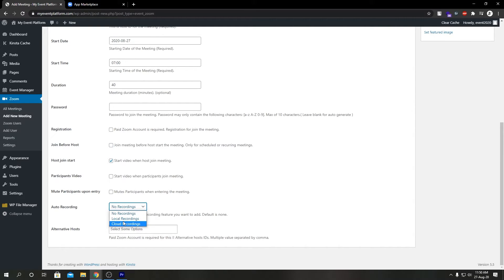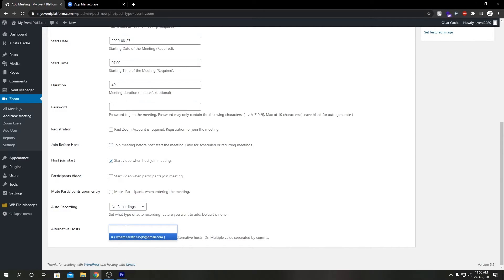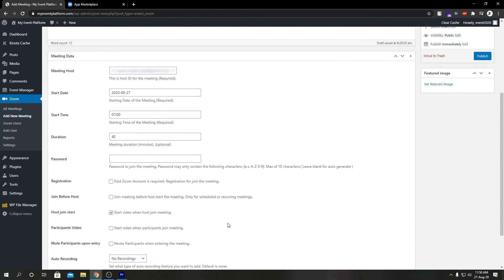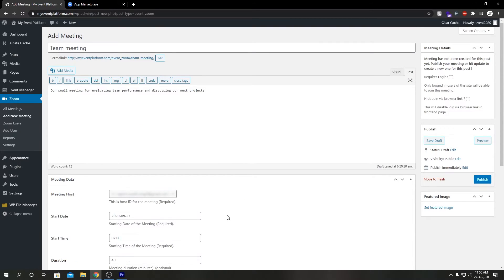Auto Recording: we can select either local recording or cloud recording. Alternative Host: to use this feature you also need a paid plan with Zoom. So feel free to go ahead and tinker with these settings when you create a meeting as per your needs.